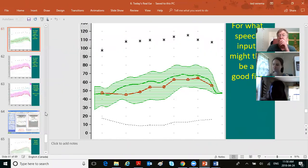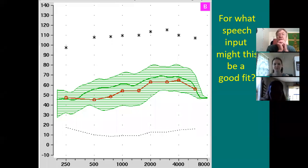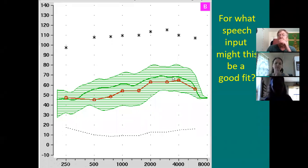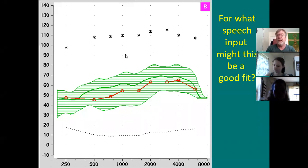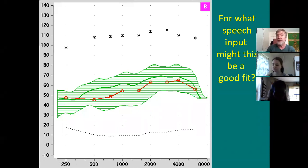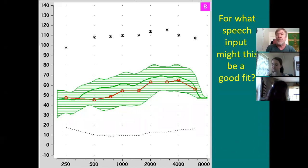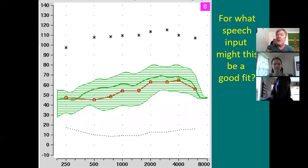For what speech input might this be a good fit? You can see the green is sitting here. For soft, average, or loud? Soft — good. Look at where the green is; it's all hugging the thresholds. The mean is barely above the thresholds. That's what you want for soft inputs — your targets should be kind of marginal. Because if soft speech is barely audible to someone with normal hearing, why should it be any different for someone with hearing loss? You want to aid soft speech so it's barely audible, so you can visually see what the client is hearing.